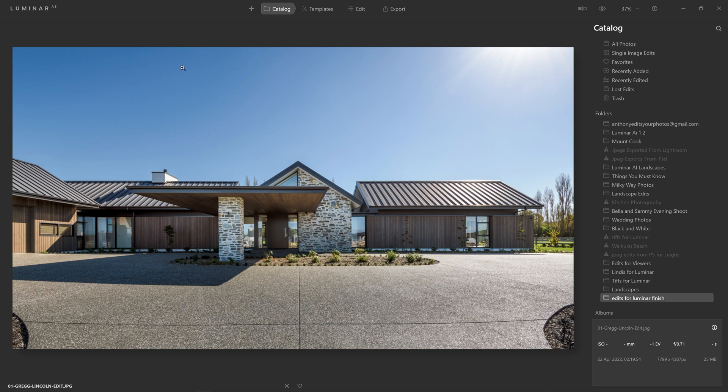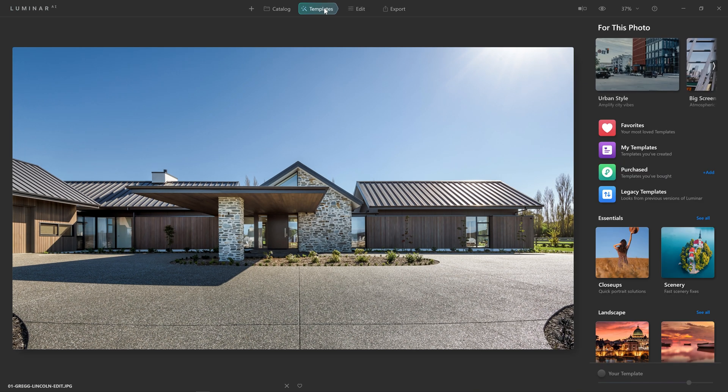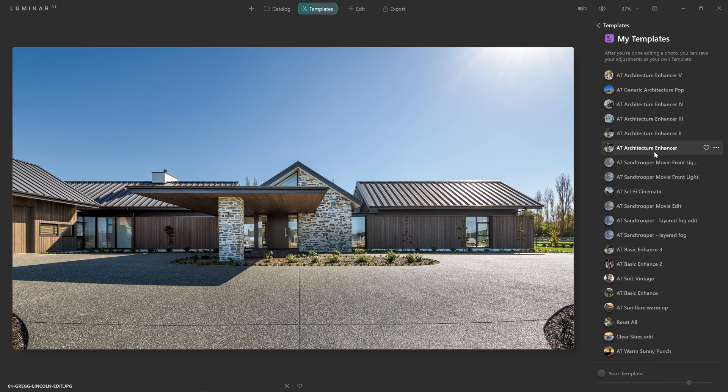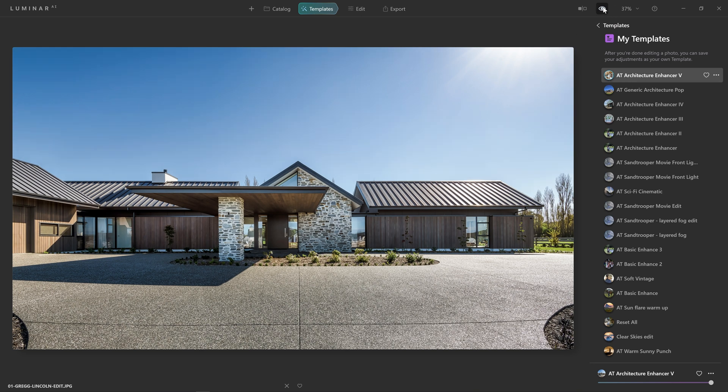All we need to do is open up one of the photos by double clicking on it, come to the template section, come over to my templates and then we simply click one of our architecture enhancer templates. And just like that it's very subtle but our photo has been elevated from this to this. A nice clean and sharp image that's got a little bit more punch. So here again is our before, here's our after.